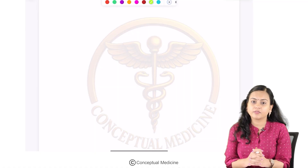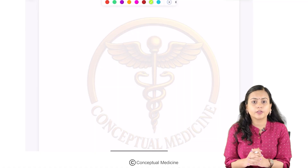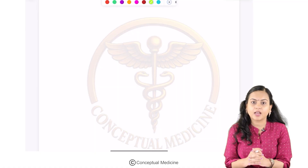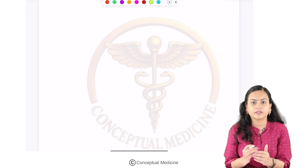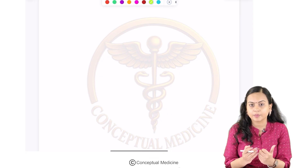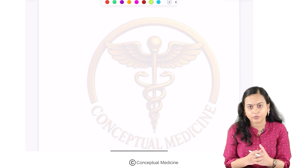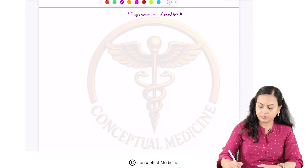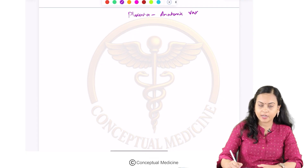Hi everyone. In this video we are going to see about the placental anomalies, that is about the various disorders that arise from the placenta, its anatomical variations. First we'll see the anatomic variants.